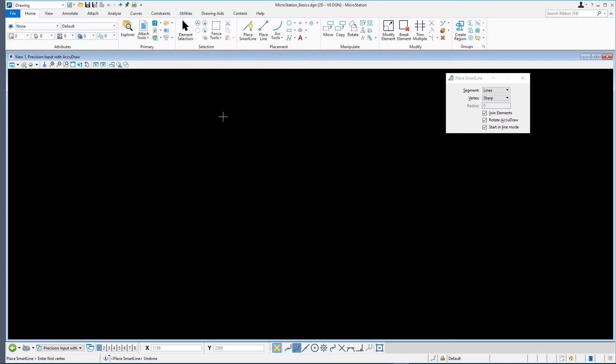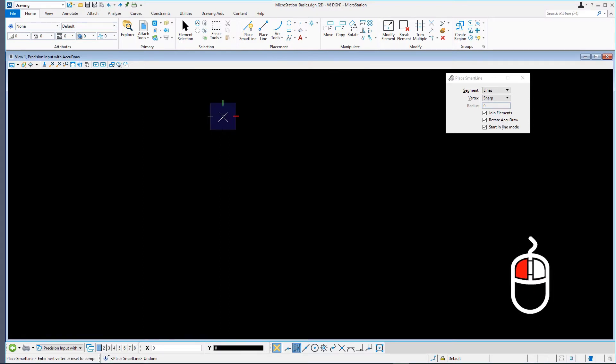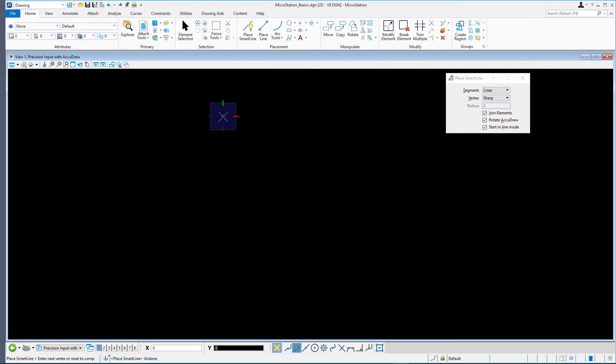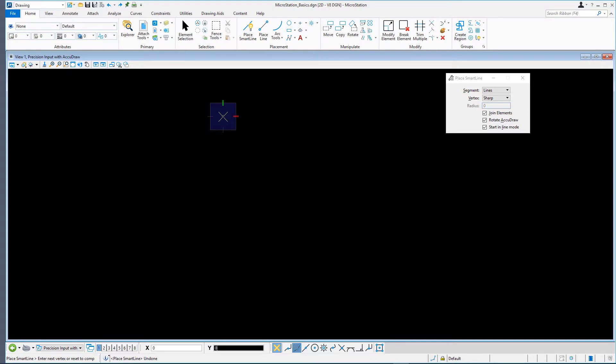Using the mouse, left-click anywhere in the empty view window to define the start point of the line. By the way, the left-click mouse button is often referred to as a data point. Do not hold or keep the mouse button pressed. The first vertex of the SmartLine has been created.